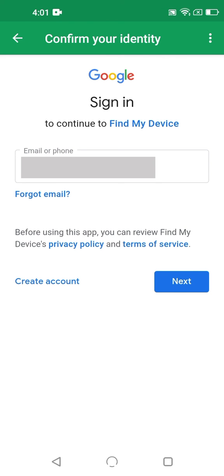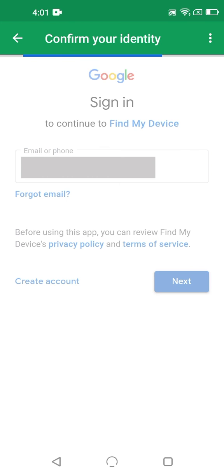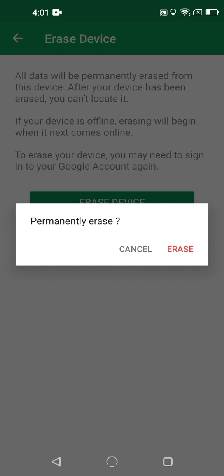Since this is a significant and irreversible action, Google then asks you to reconfirm your login. You'll then get one last confirmation prompt, asking if you wish to format or erase your device remotely. If you confirm this last time, your device will be wiped completely without any warning or prompt to the person with your phone.